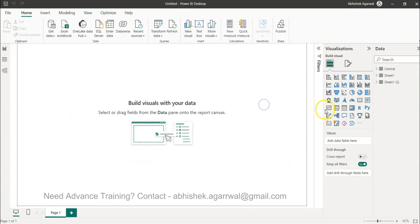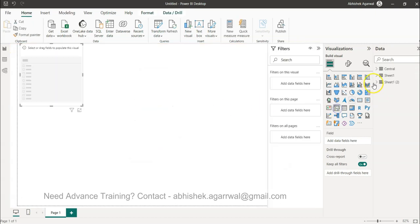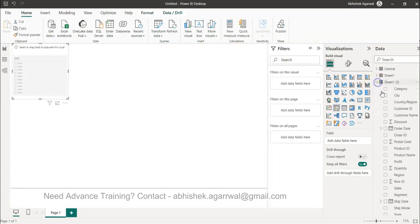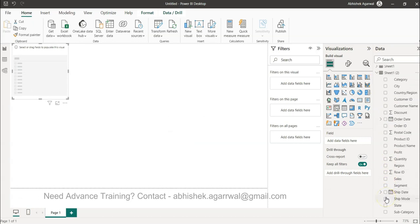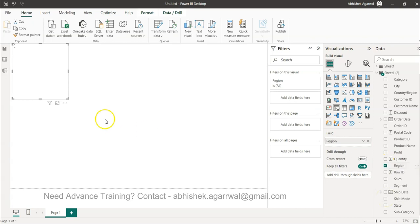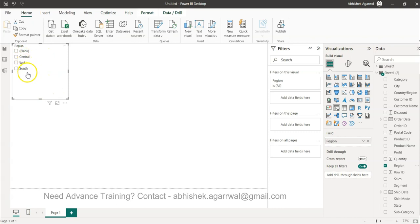Now it has loaded. What I will do is select Sheet 1-2 and select the Region. Here I should get all three regions information. Yep - Central, East, and South. That is what I wanted to show you.